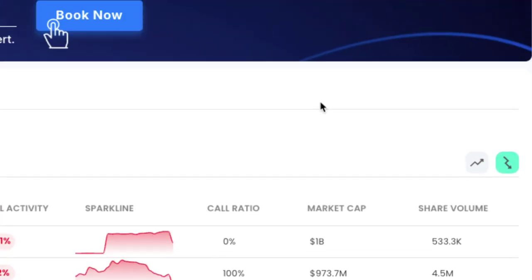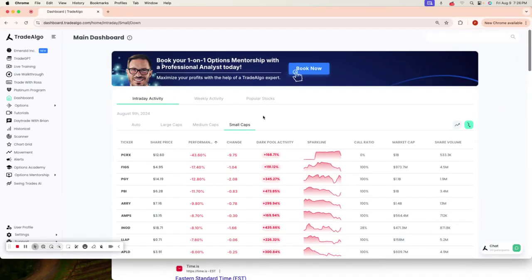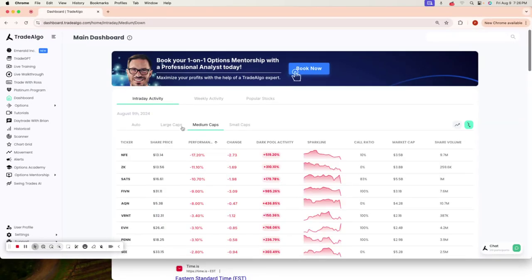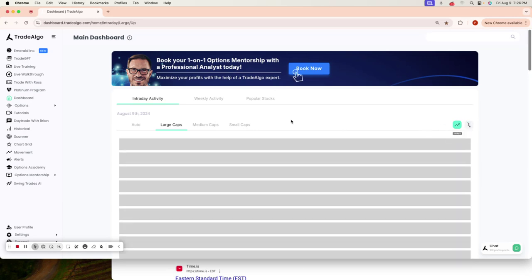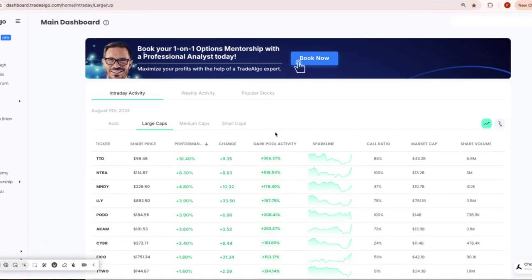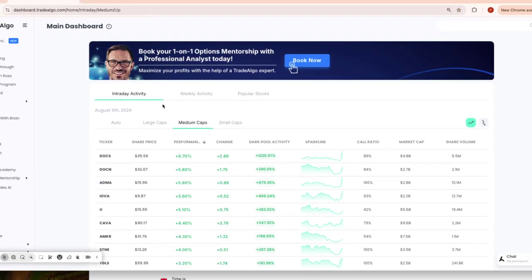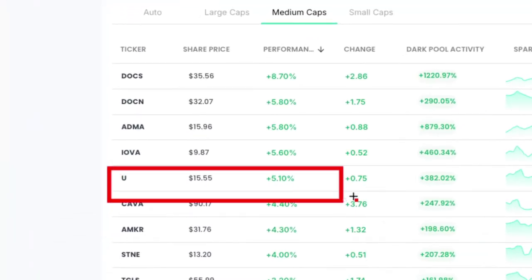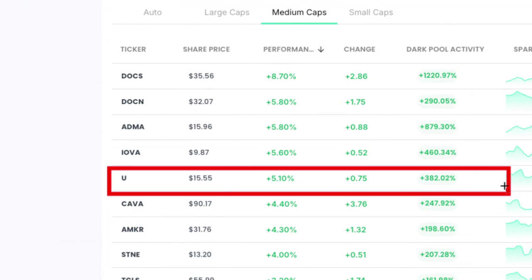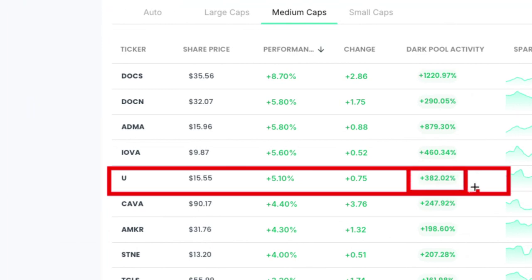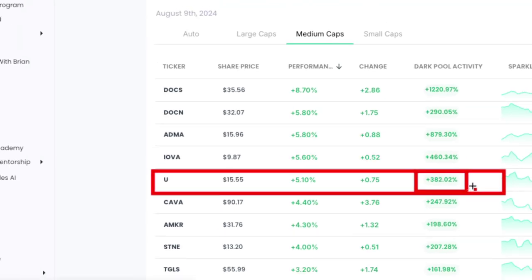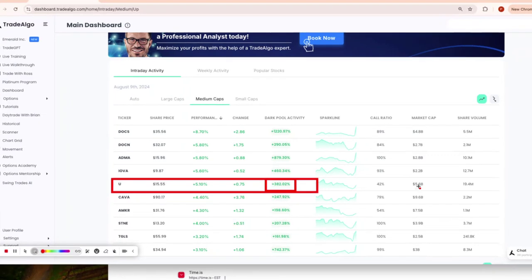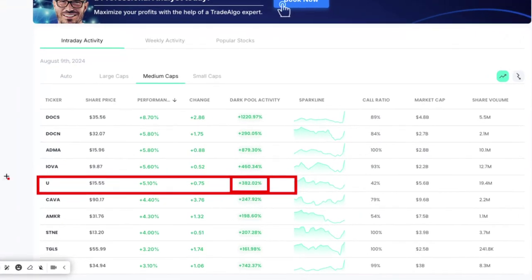Let's dive right into Trade Algo's top picks of the day. Popping up on top of Trade Algo's dashboard, it's not on the top of the dashboard right now, but you would have seen Unity. Unity software popping up today with over 382% institutional trending up volume.